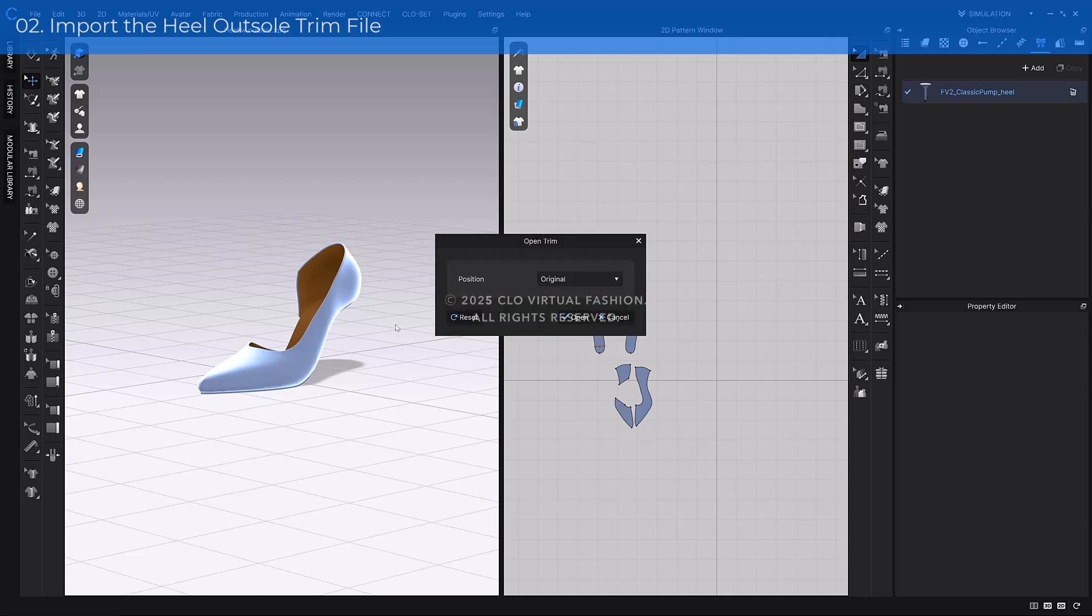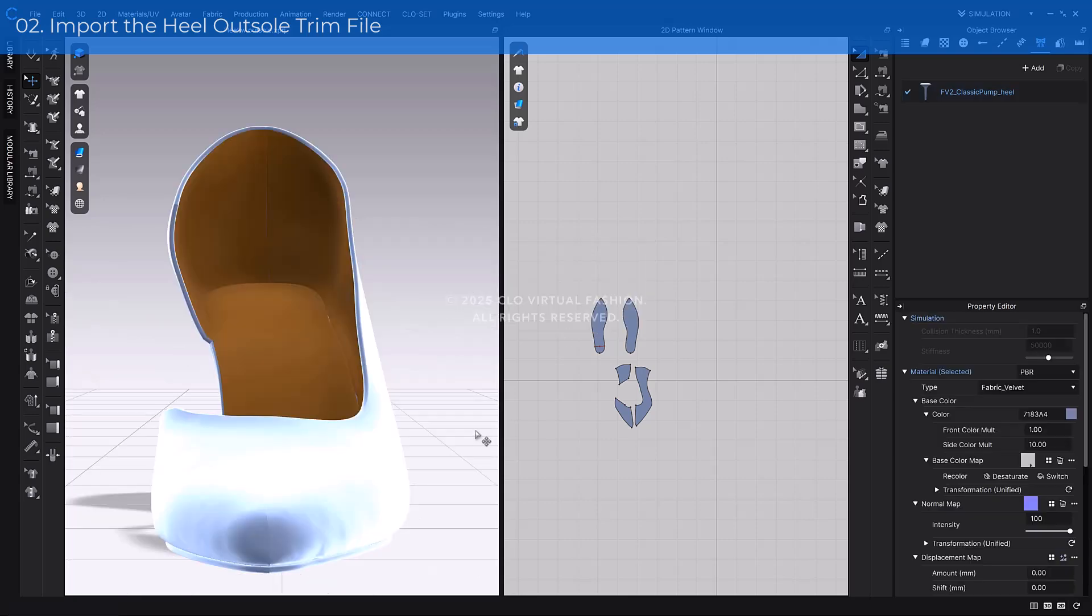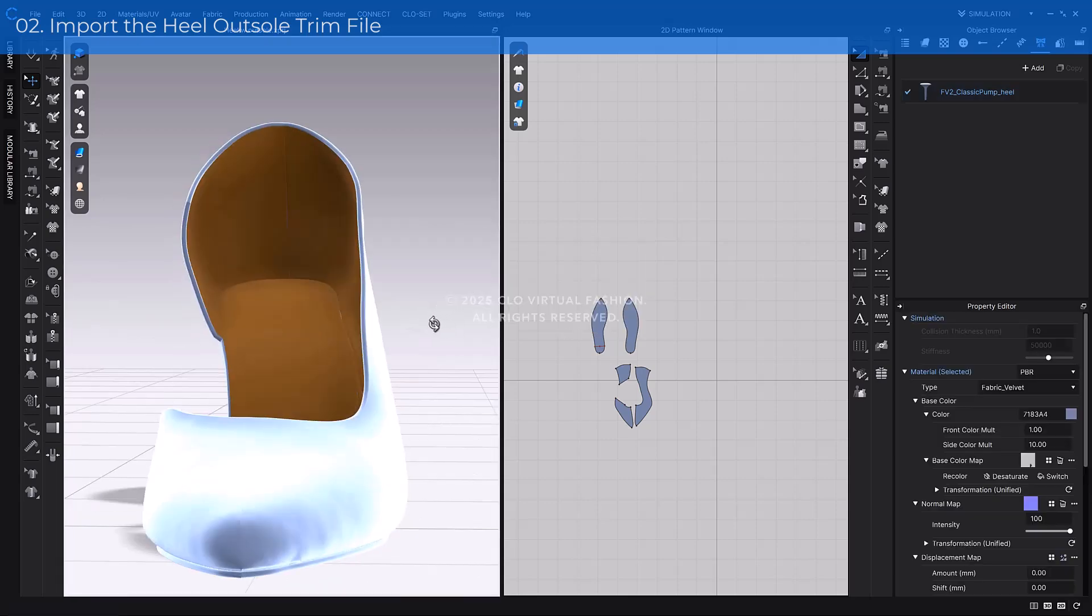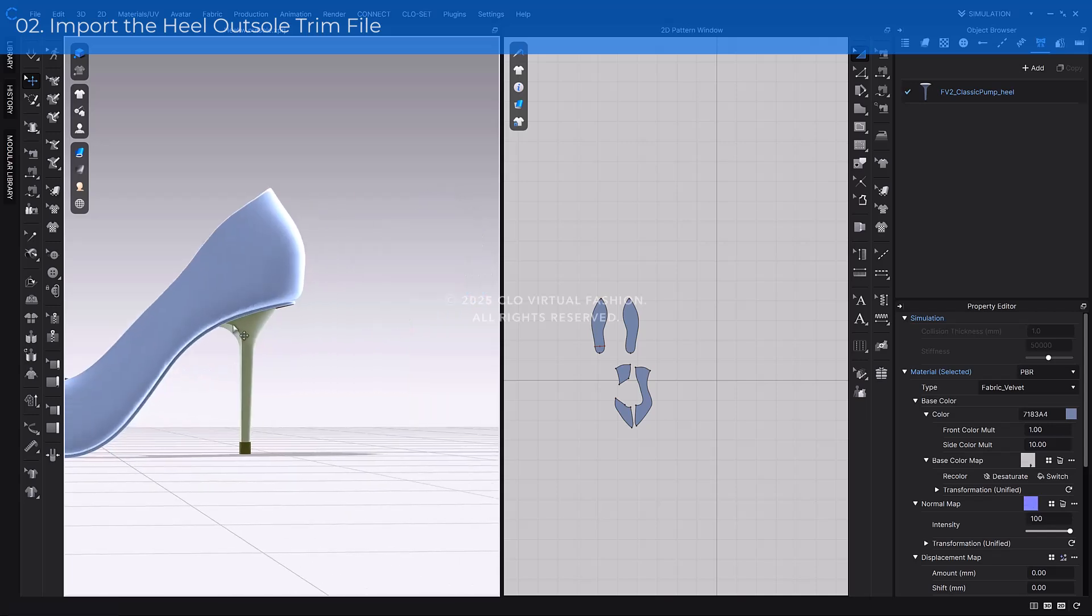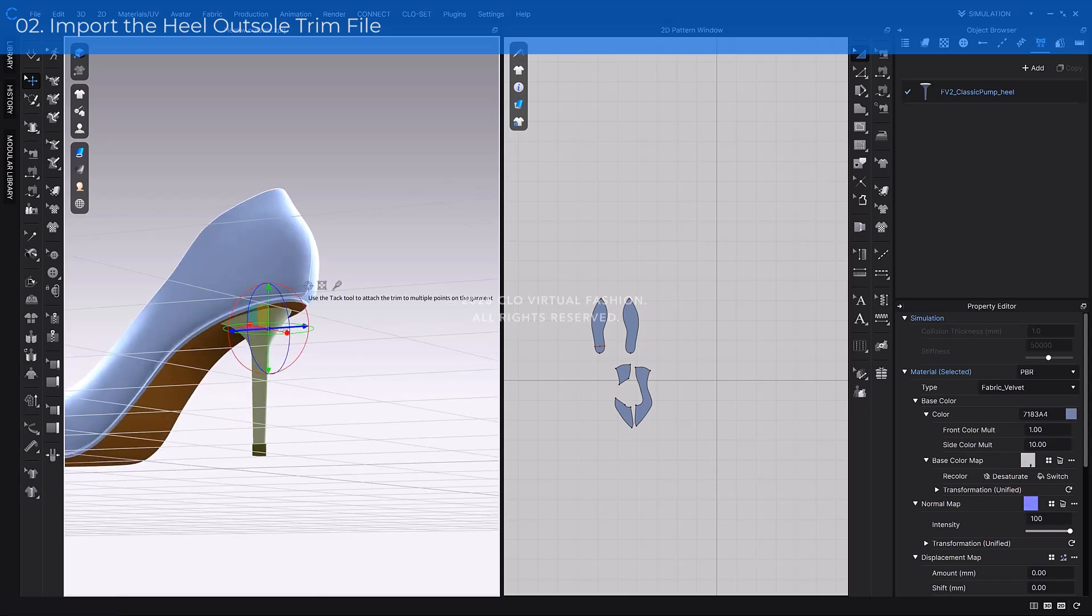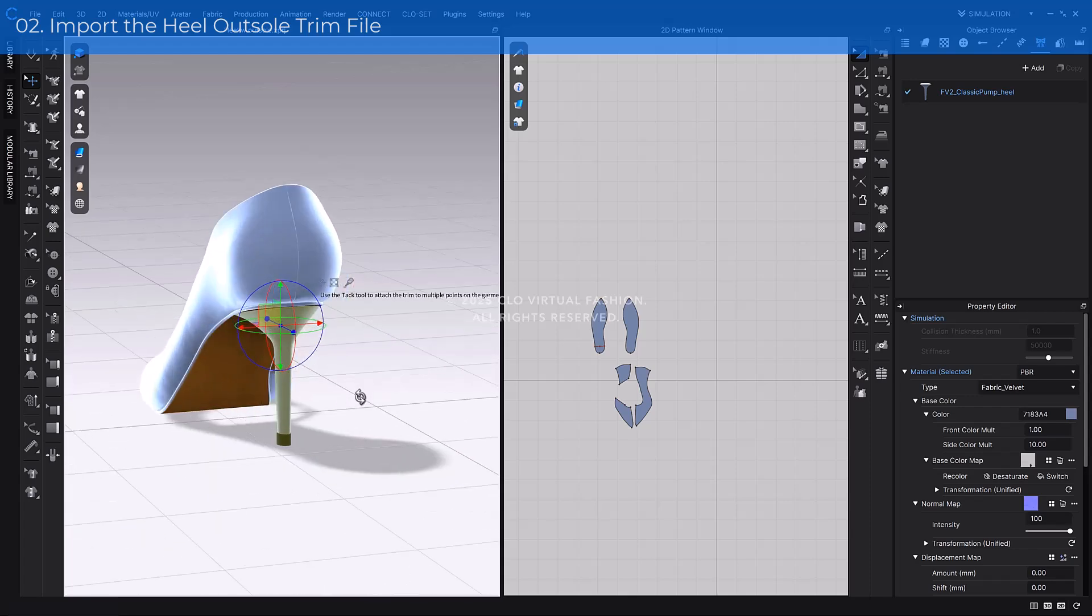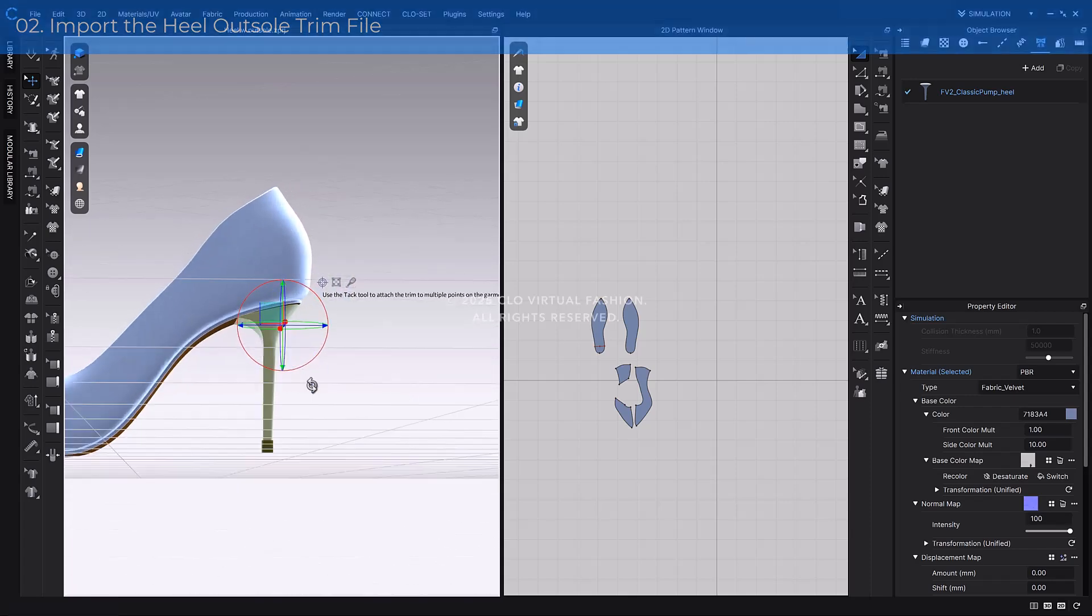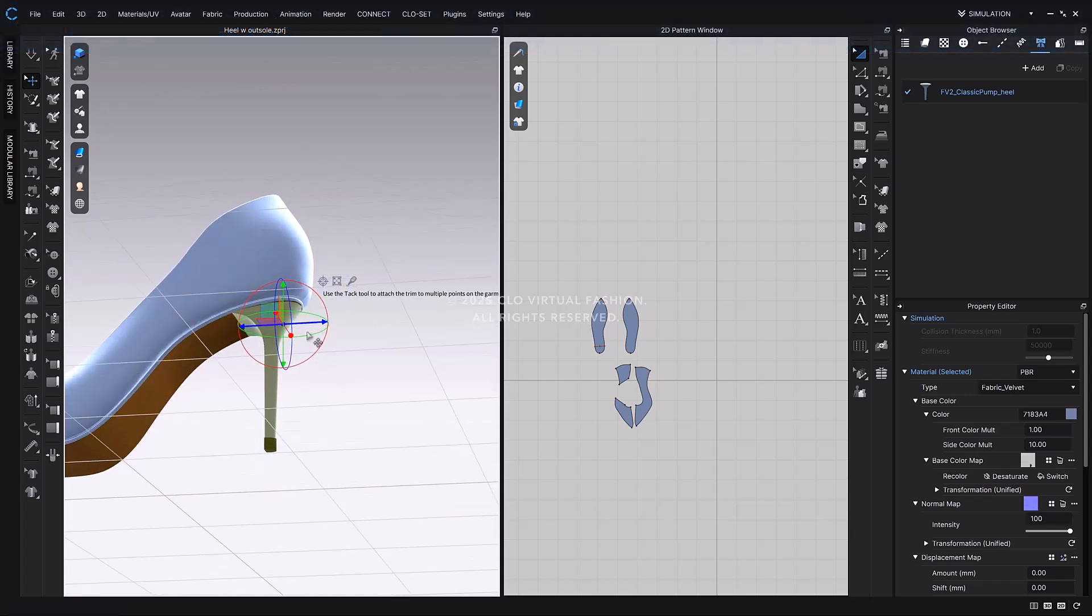With only the upper pattern visible in the 3D window, drag and drop the heel outsole trim into the scene. By default, the heel outsole appears on the left side in its original position. To align it with your upper design, select the Move tool, click the outsole, and the gizmo will appear. You can now adjust the position and height using the gizmo.